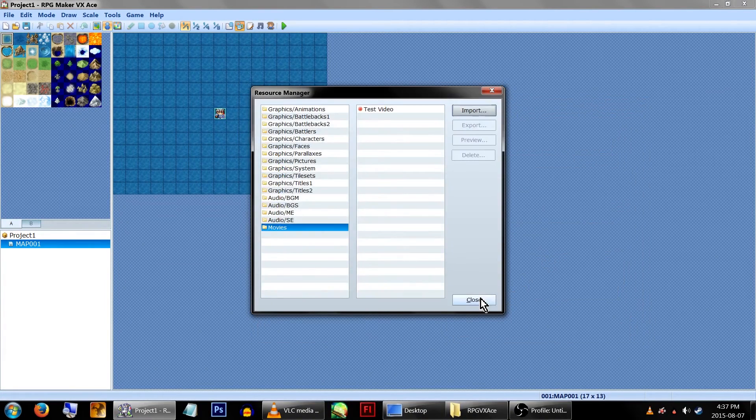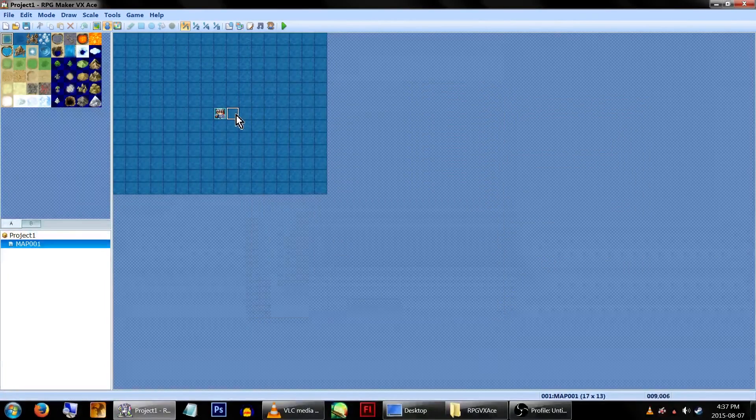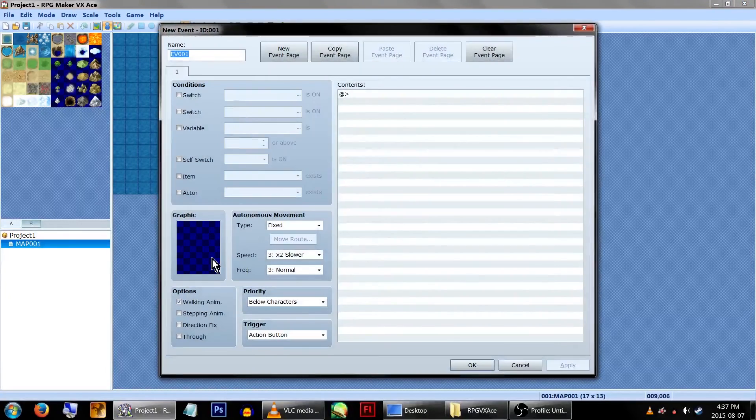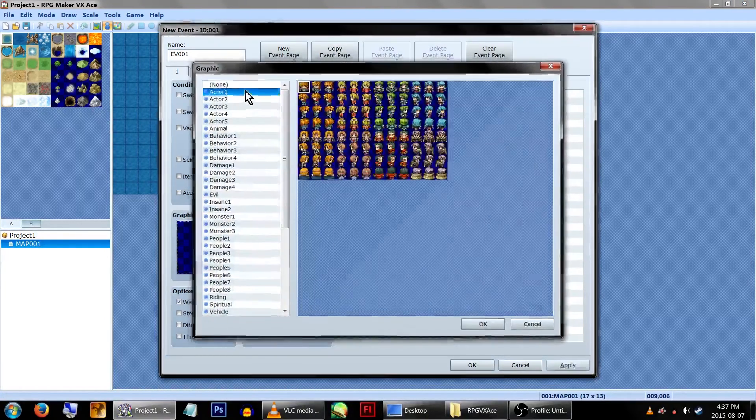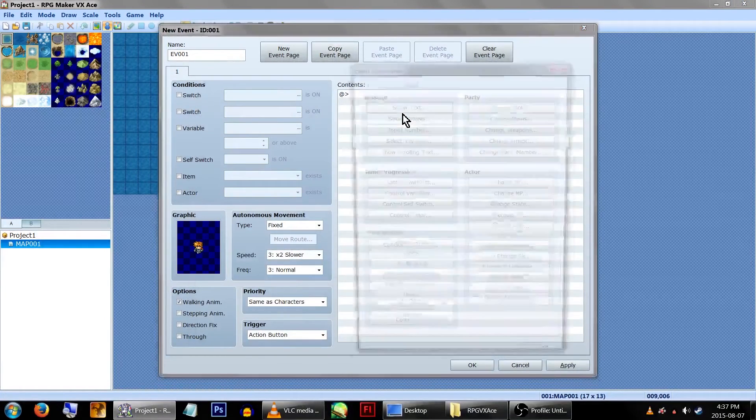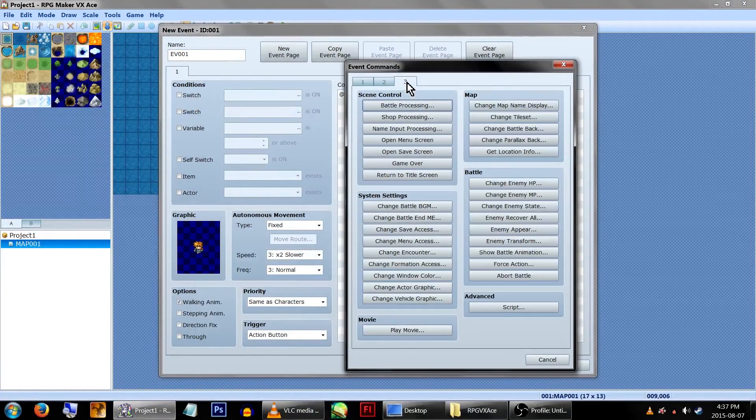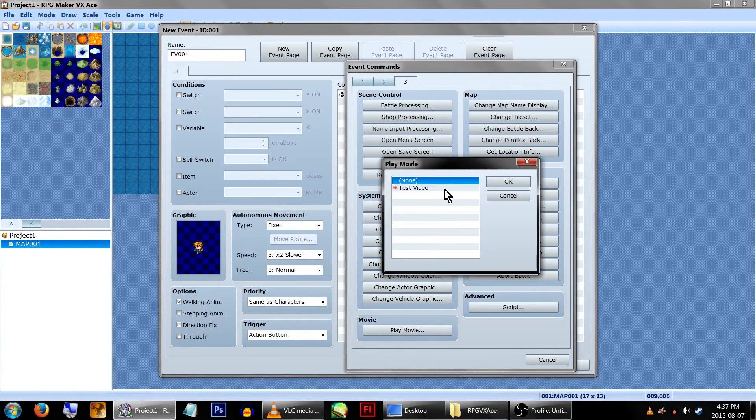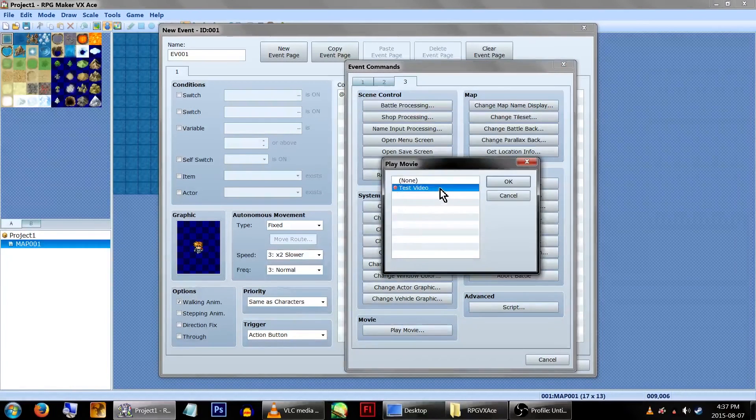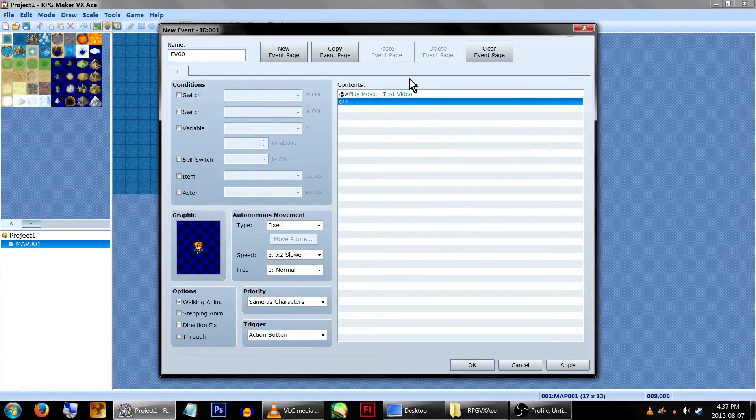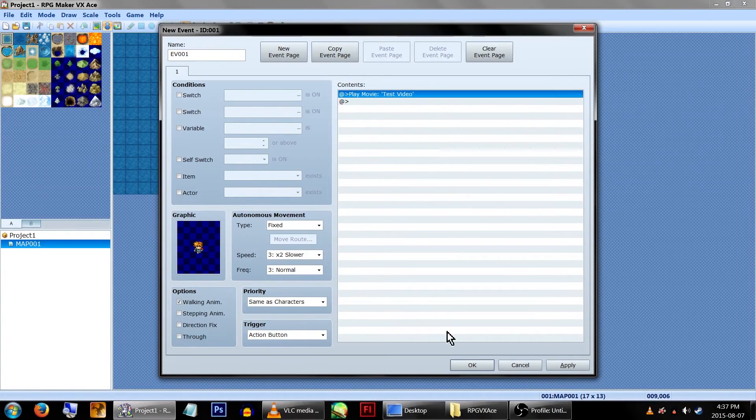Now real fast, we're going to create a cute little NPC to play the movie. The option for playing movies being on the third page under its own little category being all alone and sad. Anyway, click OK and let's test this out.